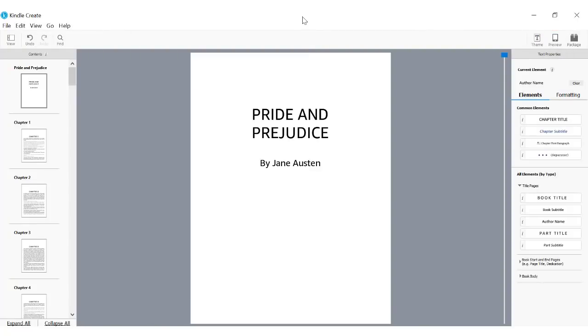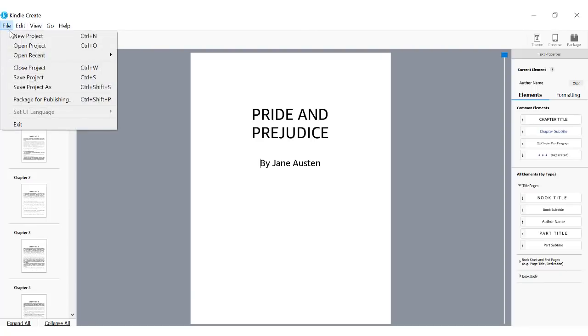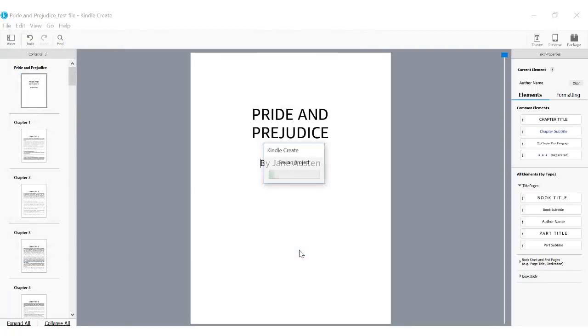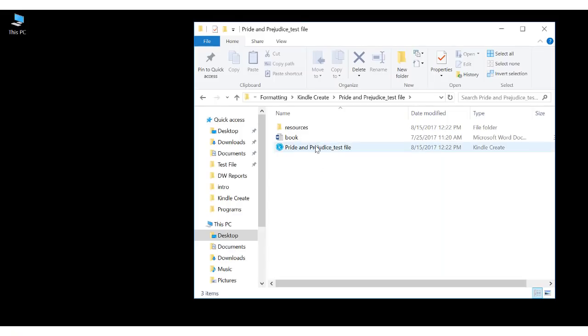Click the X to exit out of preview. I want to save my work so that I can return to my project later. When you save your file within Kindle Create, it creates a folder to store the content needed for the working file.